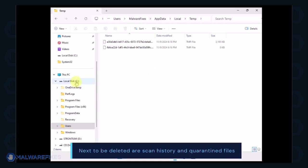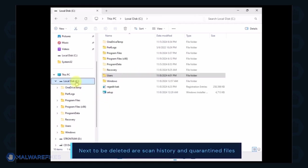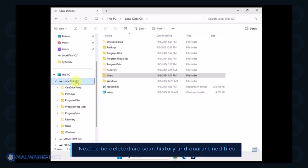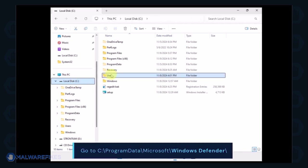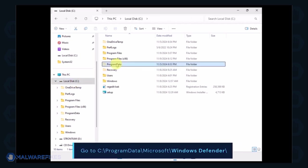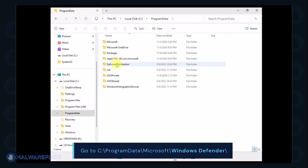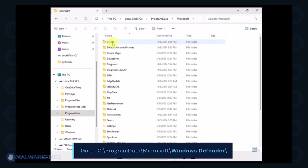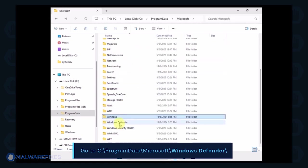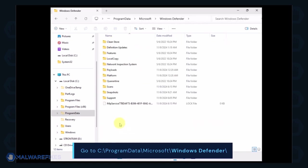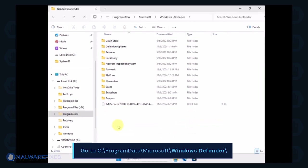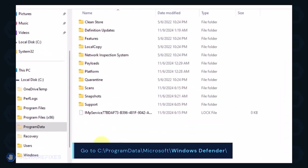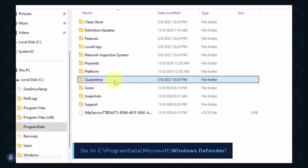Next, we will delete the Windows Defender scan history, which may include malicious files that were quarantined. Go to C, Program Data, Microsoft, Windows Defender. You can delete the Quarantine folder or just the files inside it.